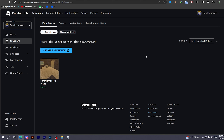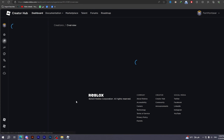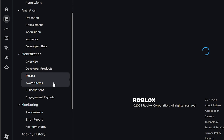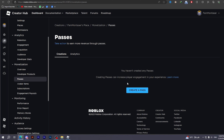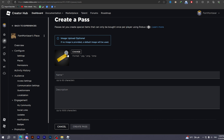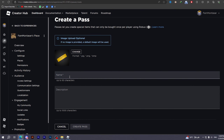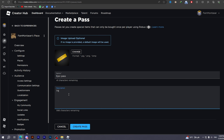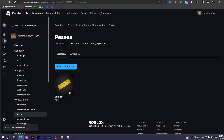We're going to sell a game pass in order to get the donation buttons. Choose the experience you have as the default, then scroll down until you find Passes and choose it. If you do not have any passes, you can click on Create a Pass. Here you can put any image you want in one of the supported formats. Then you should name your pass — I'm going to name it 'Epic Pass' for example.